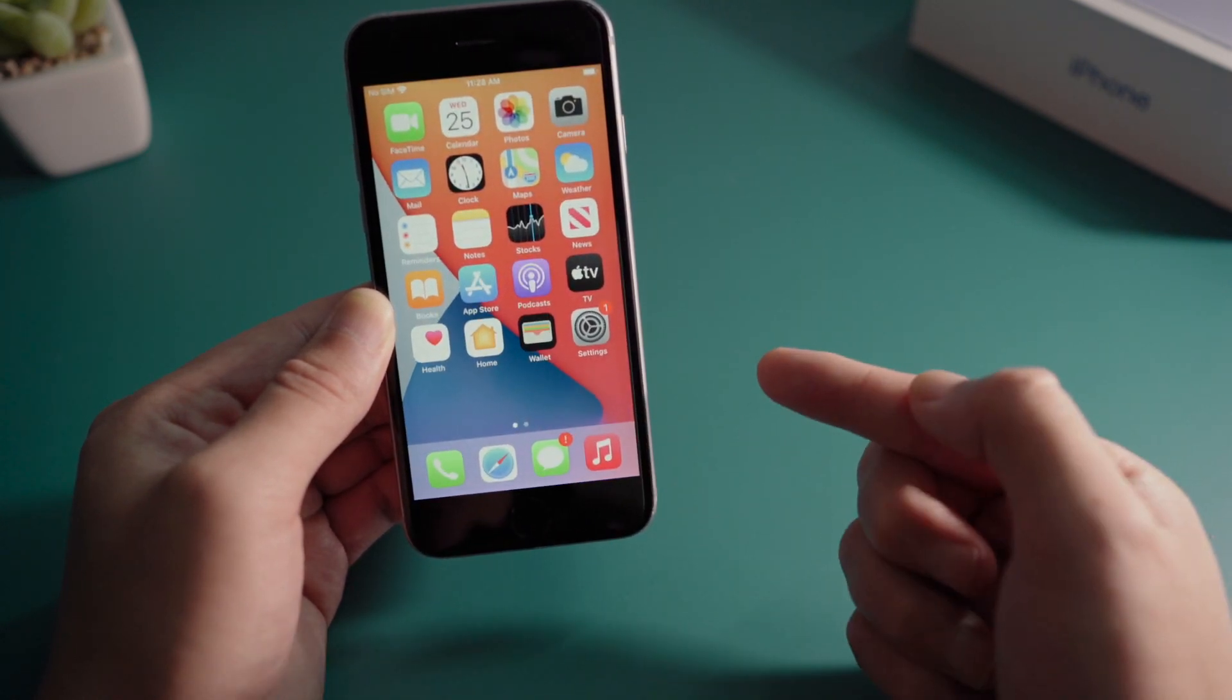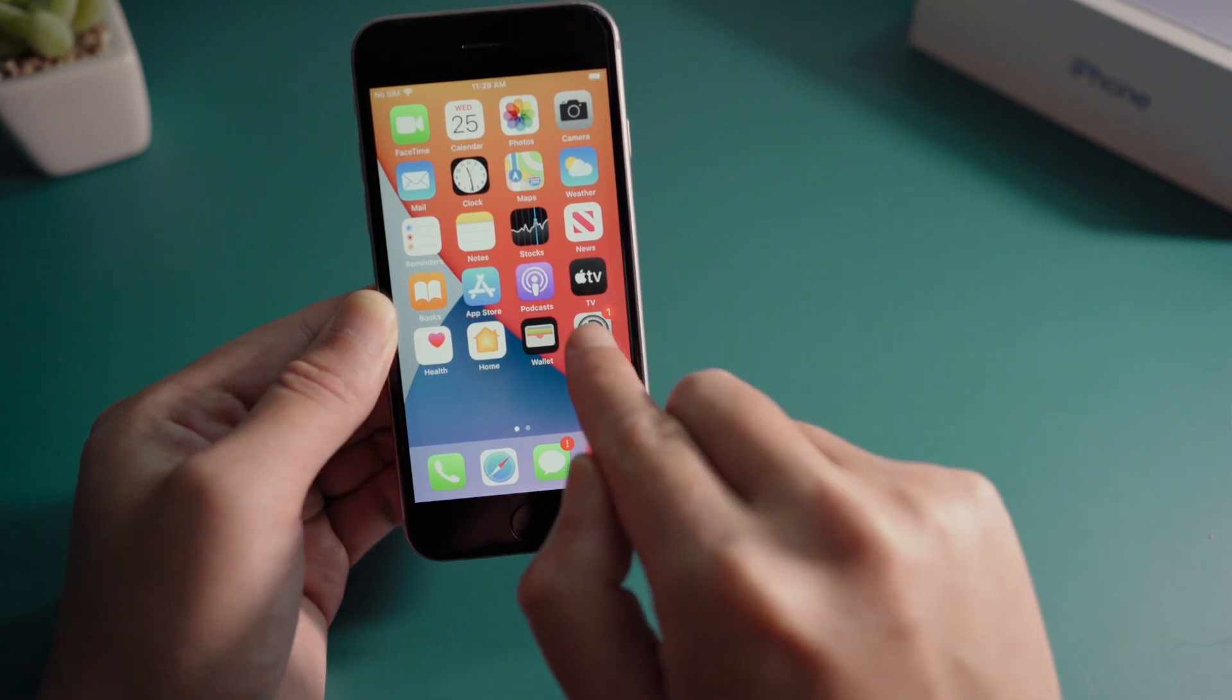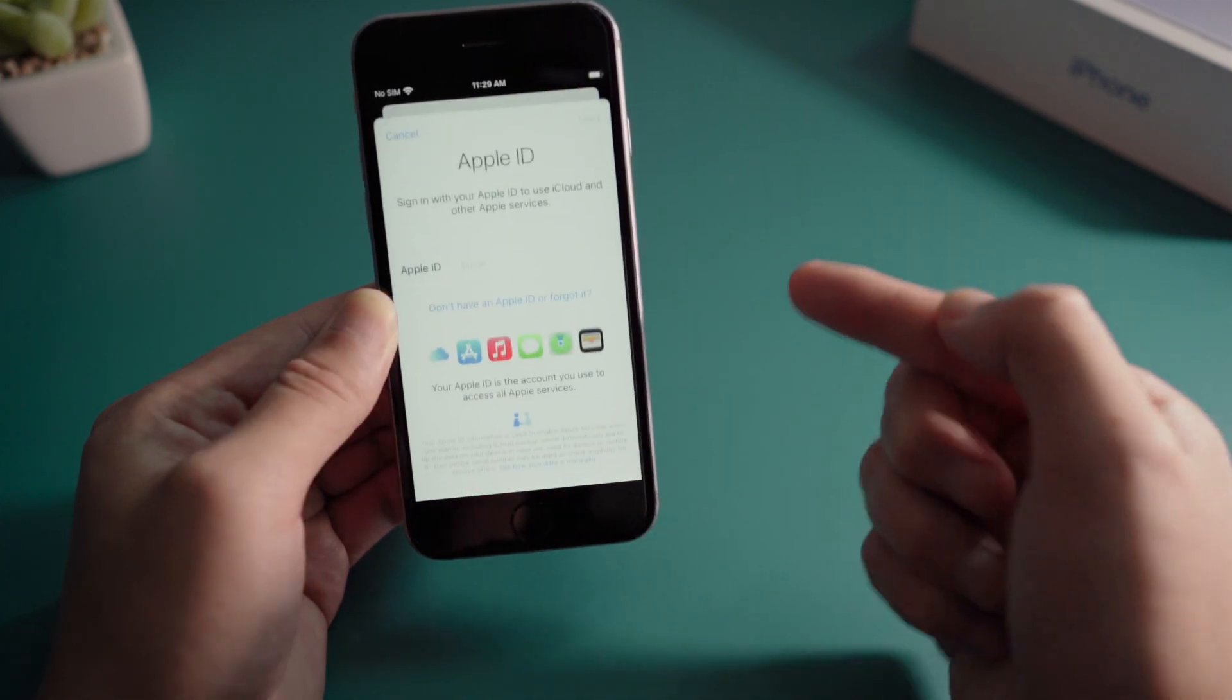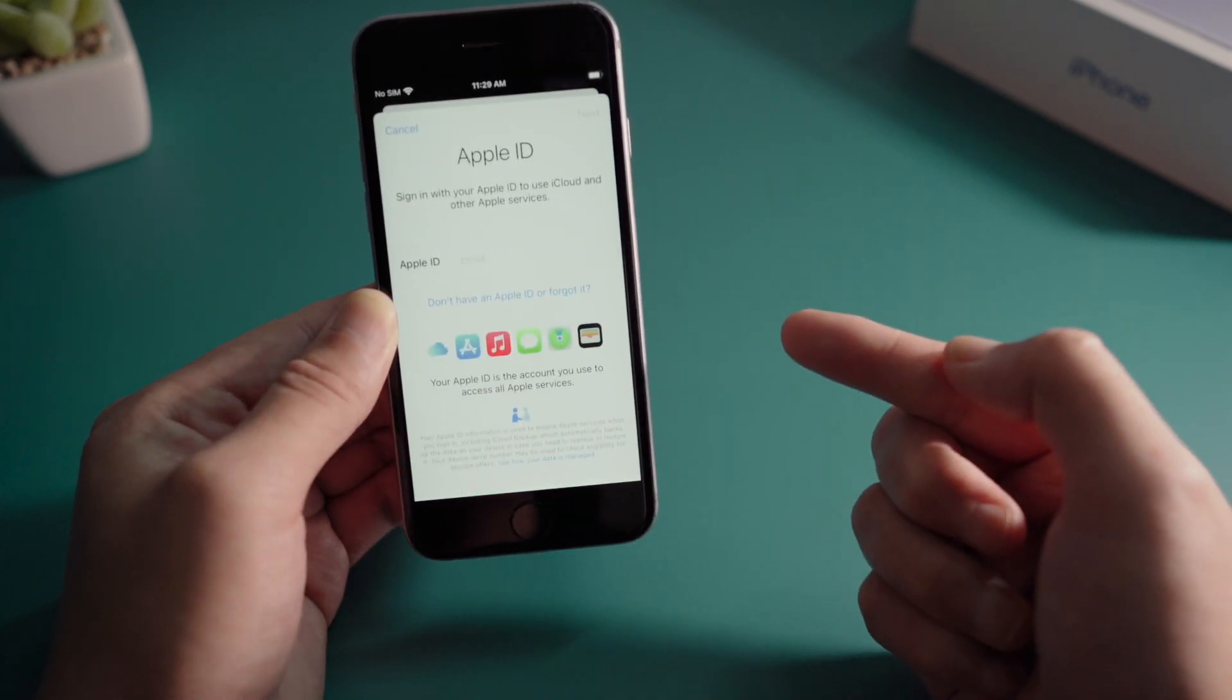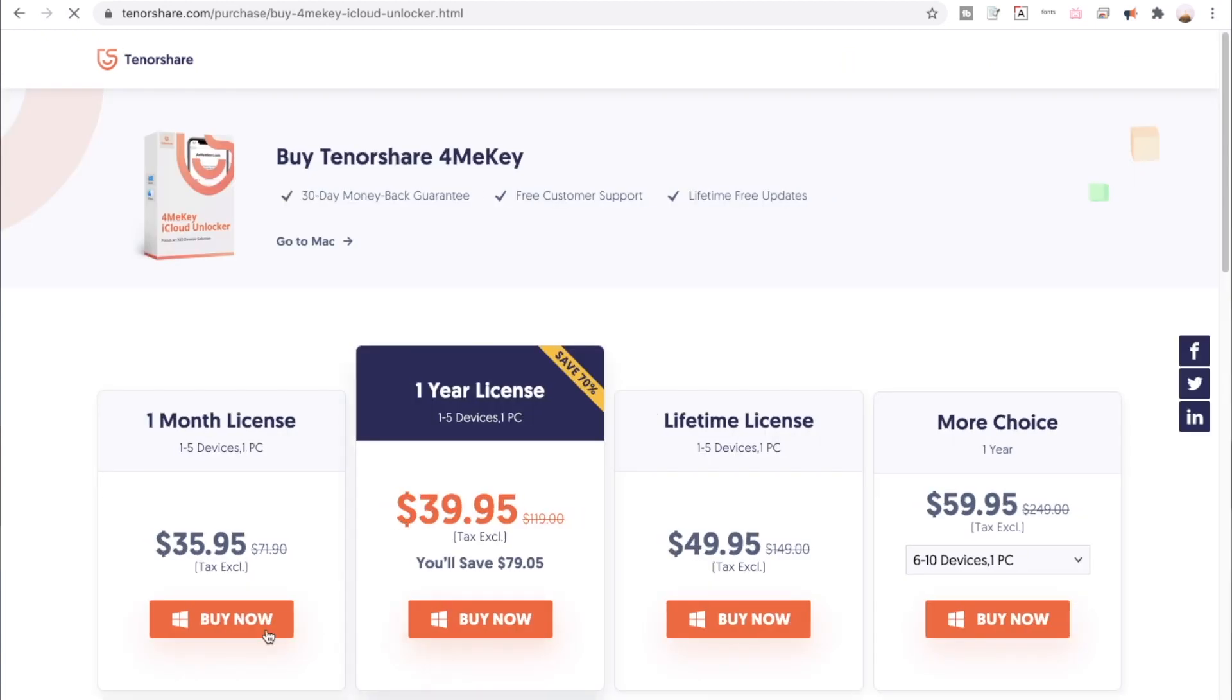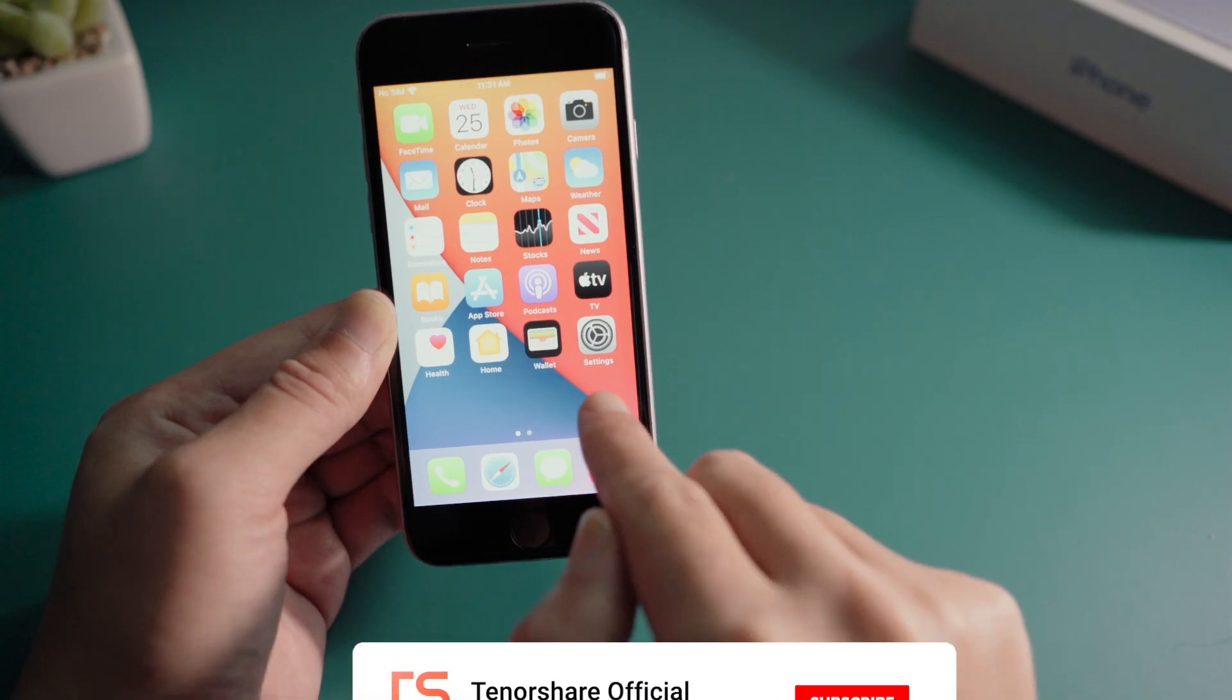Then in settings, we should notice the Apple account has been signed out. That's it. Thanks for watching. See you in the next video.